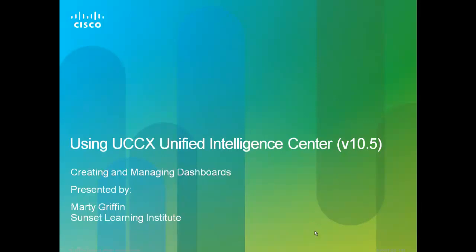Well, that about wraps it up for creating and managing dashboards. Hopefully, we've given you enough information to get in and manage your own dashboards, and create some permalinks, and make all that work in CUIC. We thank you for listening. We'll see you on the next videos.